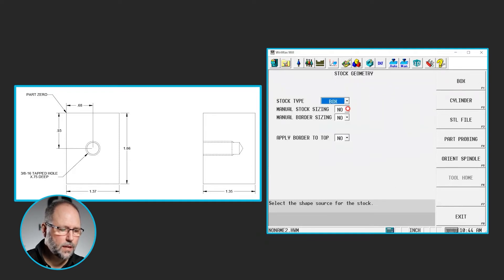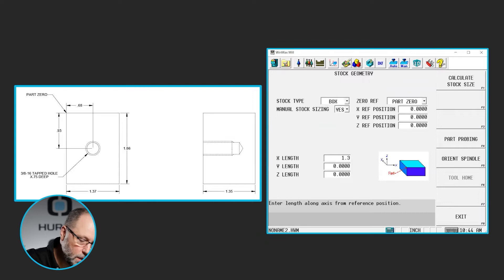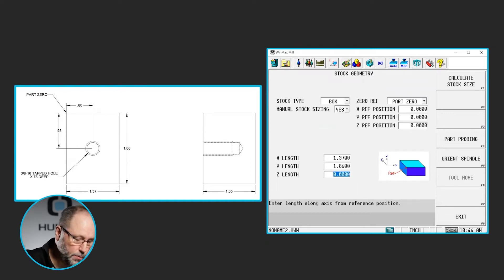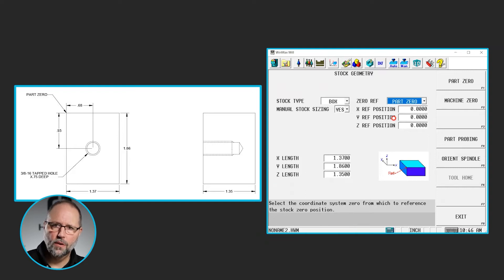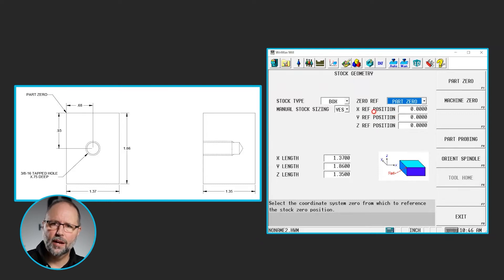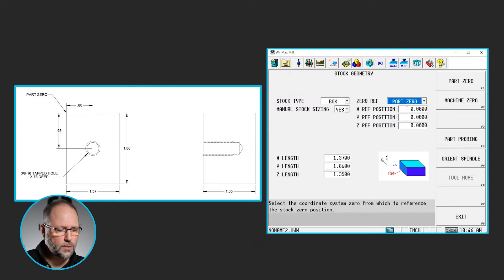This is going to be a box, yes I'm going to manually size it, and I look at the information on my print: 1.37 in X, 1.86 in Y, and 1.35 in Z. This is the first time that we find a print where the back left corner is zero, not the front left corner. So we're going to be using the X, Y, and Z reference positions to move our stock into position. Part setup or part zero is a static location in the machine — we cannot move that. So we have to move our solid model stock around that zero point in reference to that.